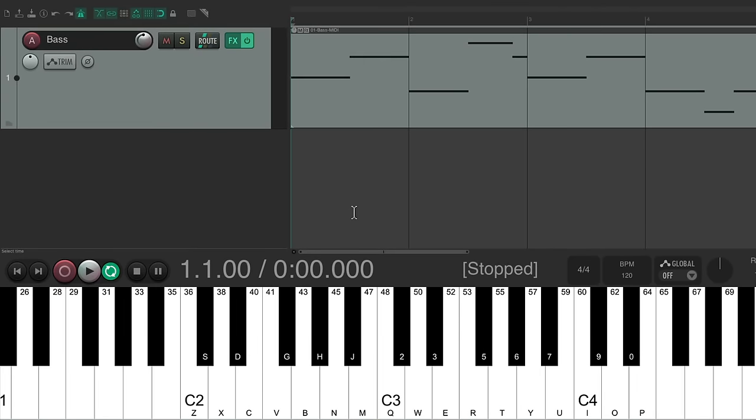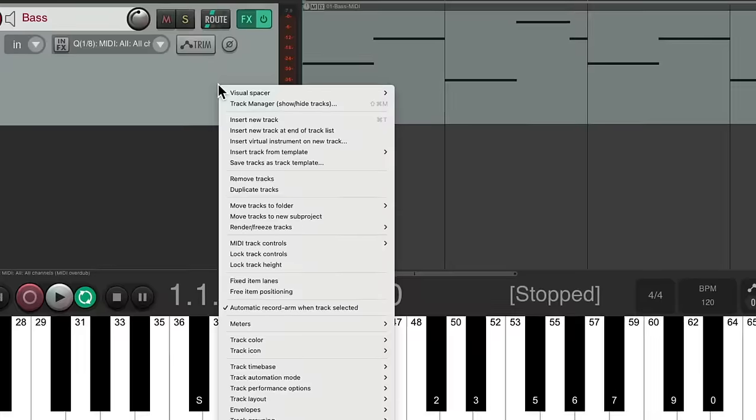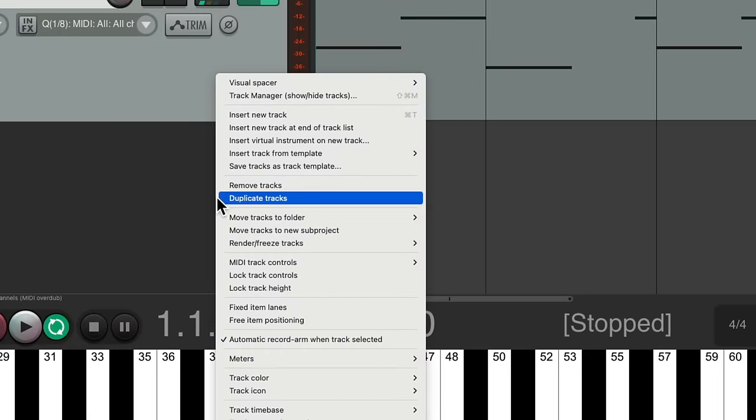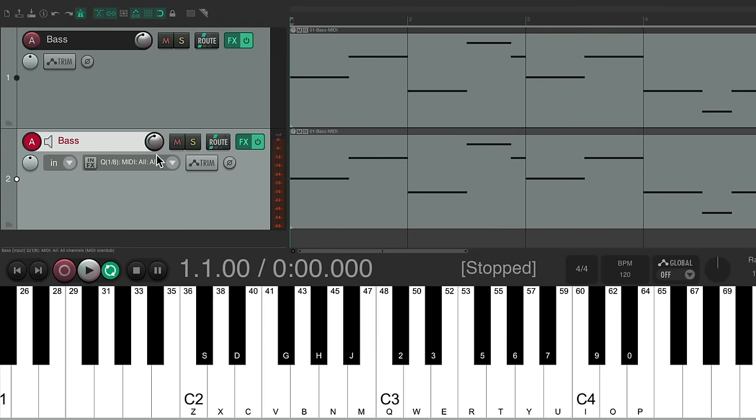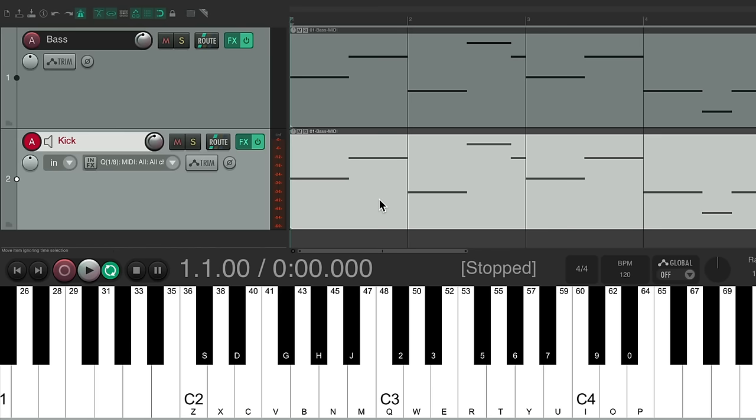So let's put down some drum parts, starting with a kick. But instead of creating a new track, let's just duplicate this one. Right click, duplicate tracks. I'll name it kick. Let's delete this part.